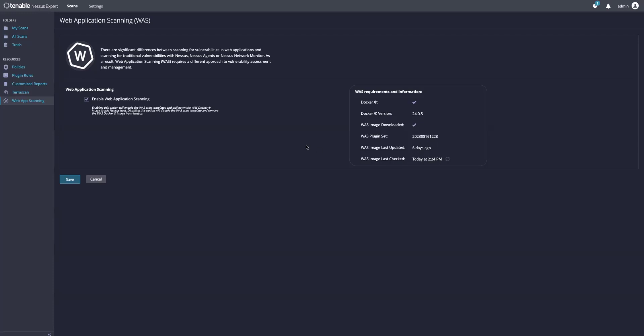Now that the web application scanning image has been successfully downloaded, you may now go and scan your new web applications with Nessus Expert 10.6. Happy scanning.